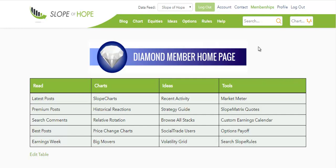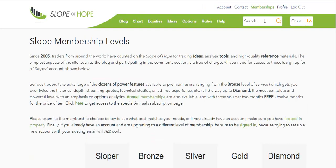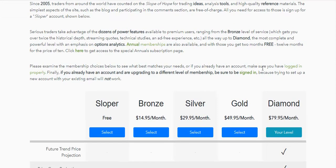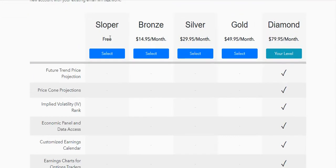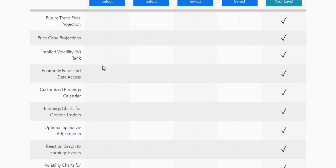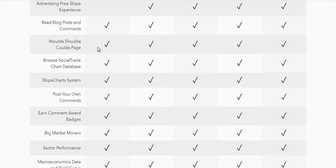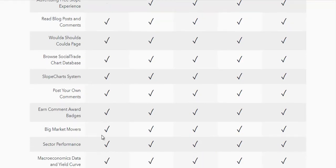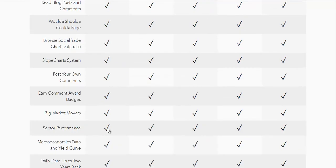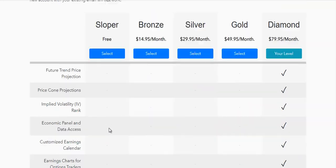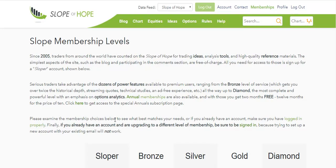You've probably done so already, but just to be sure, what you want to do is create yourself an account. There are various membership levels here, and at a minimum, what you want is a free Slope account, and that brings you a variety of benefits you can see down here. All we ask is for your email address and the name you want to go by.